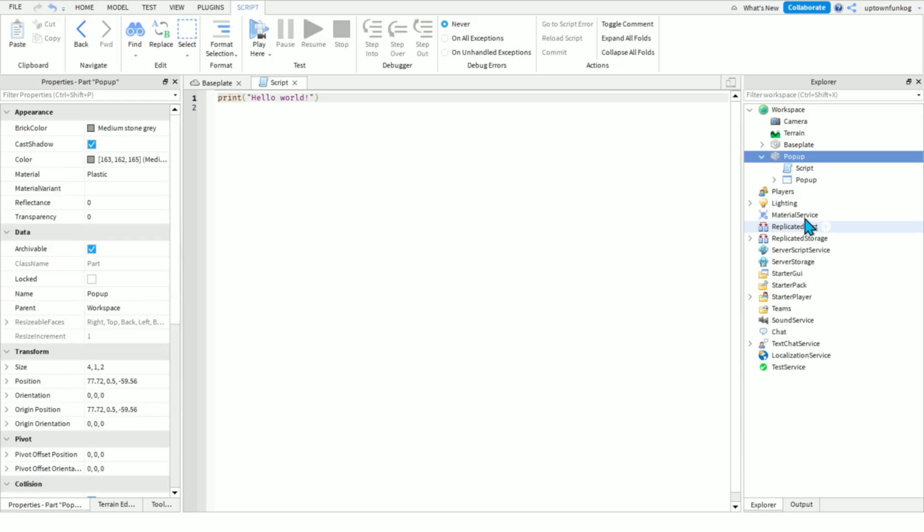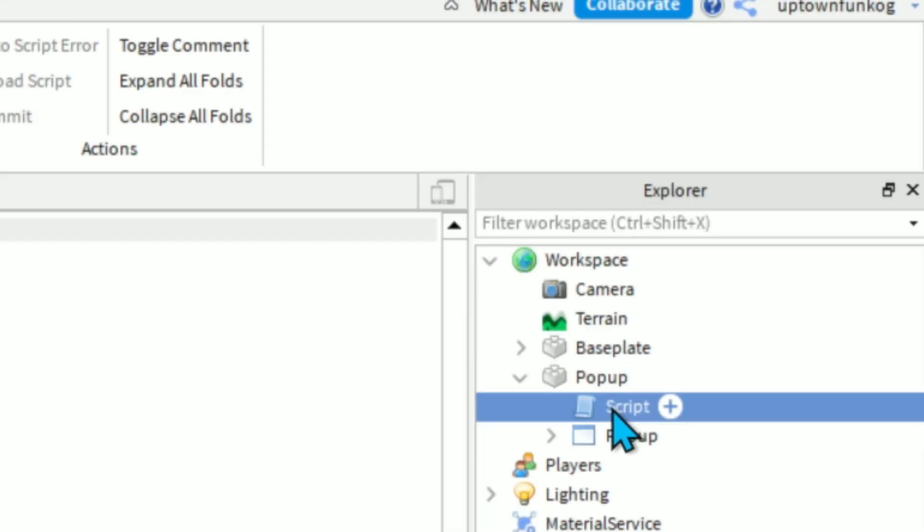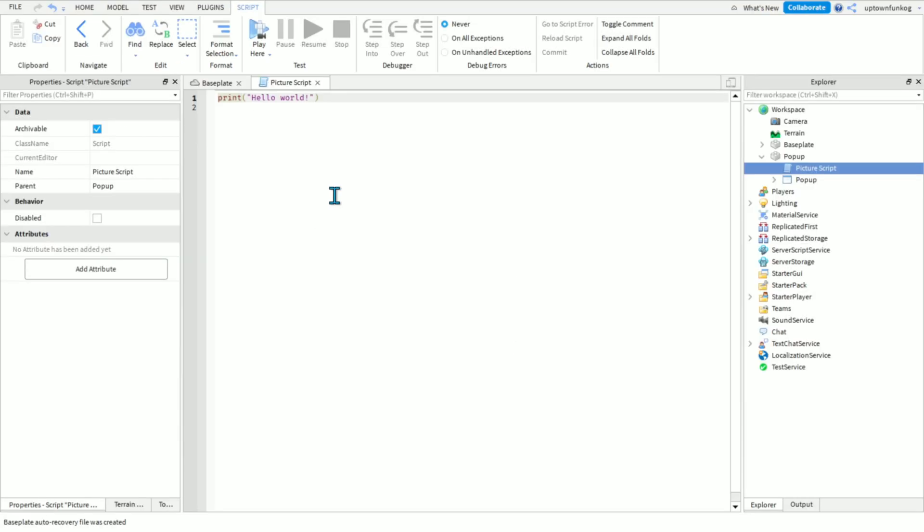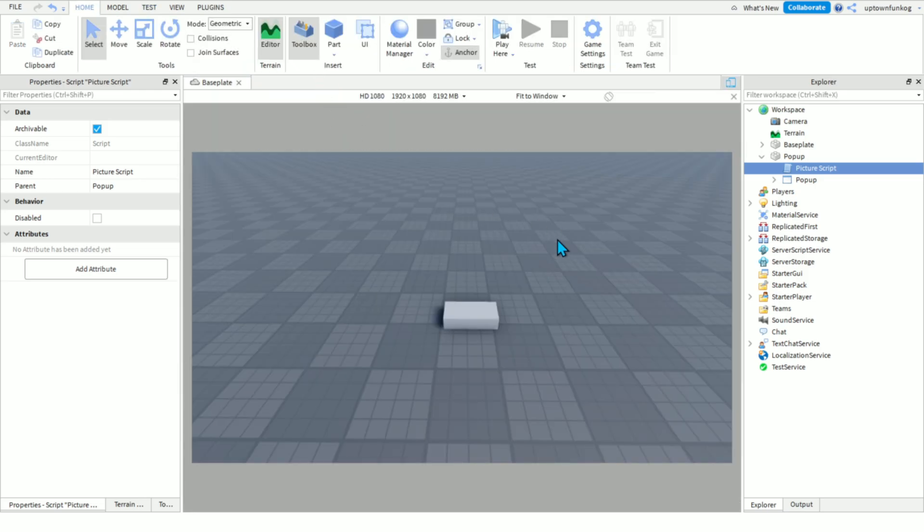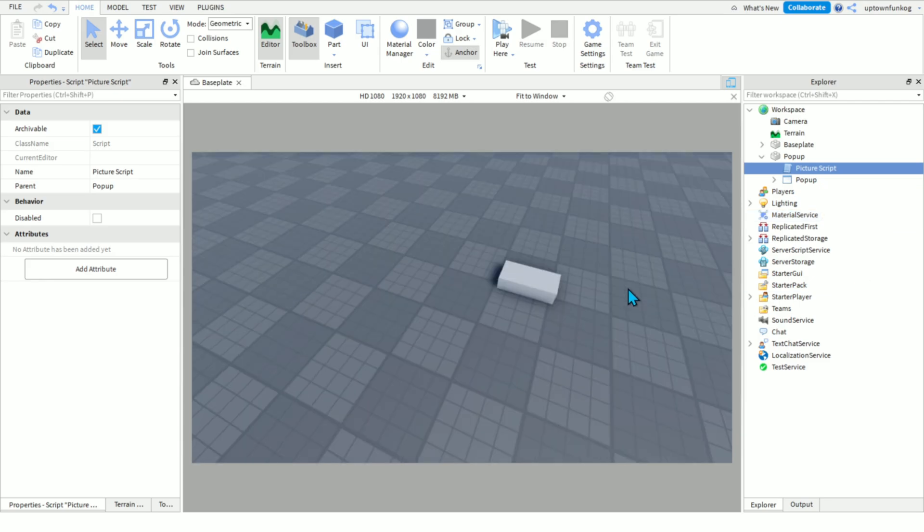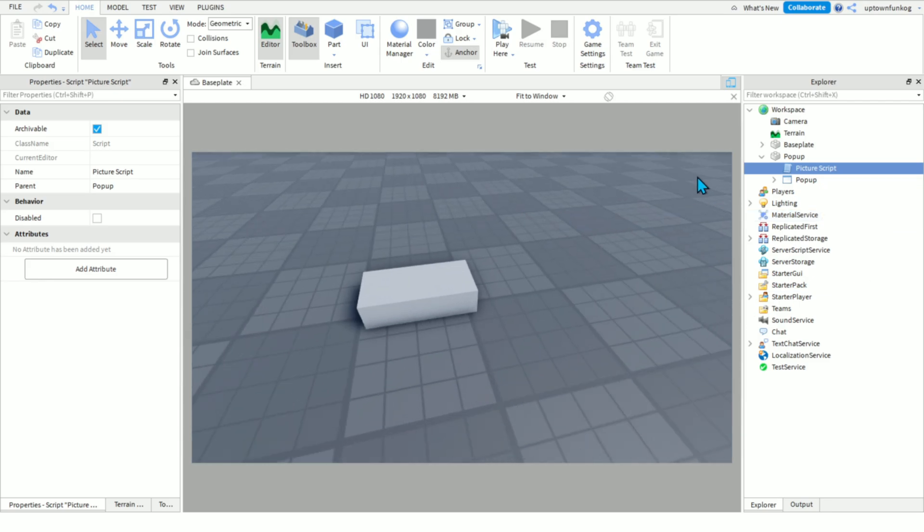Okay, this is the scripting part, so insert a script, name that picture script, and then paste this inside of it. It should be in the description, because I don't want you all to type this out yourself. I've had to do it a couple times. It's bad. It should work.